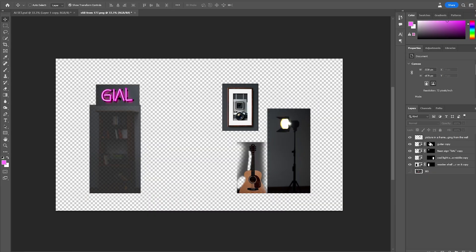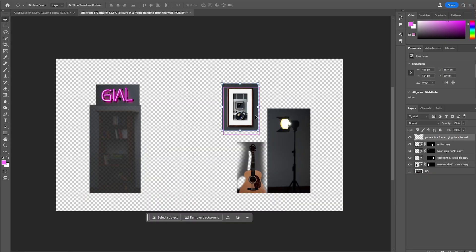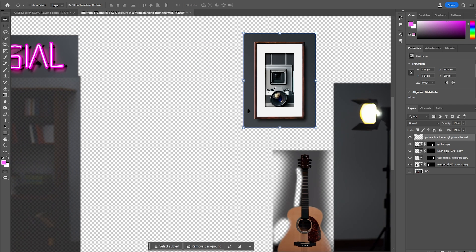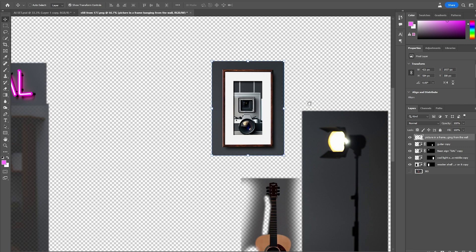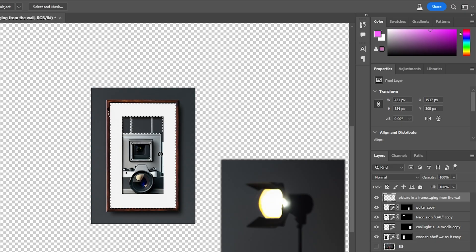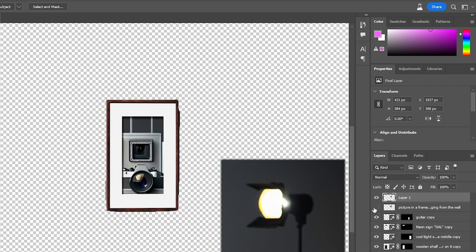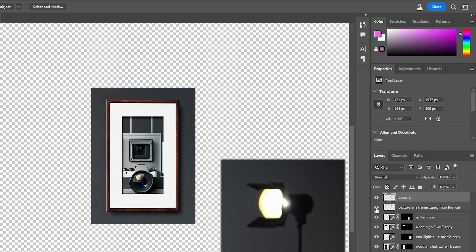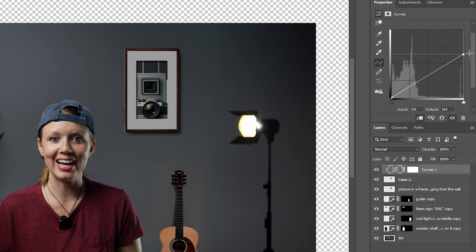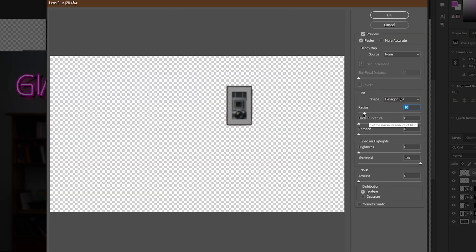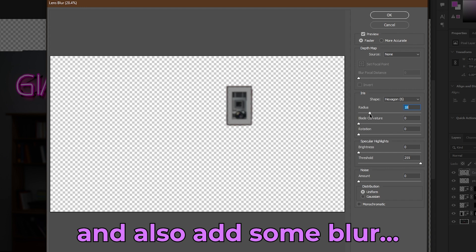If you look at just this layer, the AI also generated the background. So before we can mess with this picture, we have to separate it from the background. I'll grab the quick selection tool and mask out the picture, then press Command or Control J to get a separated layer of just the picture. Now we can use curves to bring down the highlights and bring up the shadows so it fits the scene better.